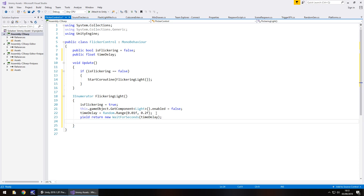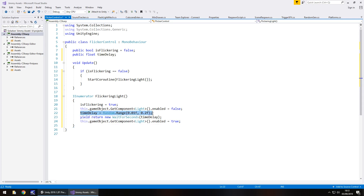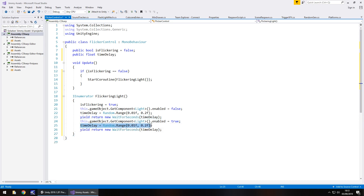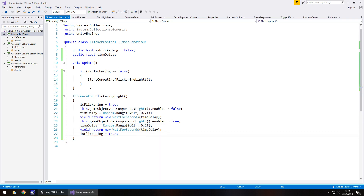So if we randomised 0.1 seconds, we wait that 0.1 seconds. After that, copy that enabled line and change it to true to turn the light back on. Then we randomise timeDelay again for extra randomness and wait once more. Finally we set isFlickering = false, which lets the if statement in Update trigger the coroutine all over again, creating the random flickering loop.